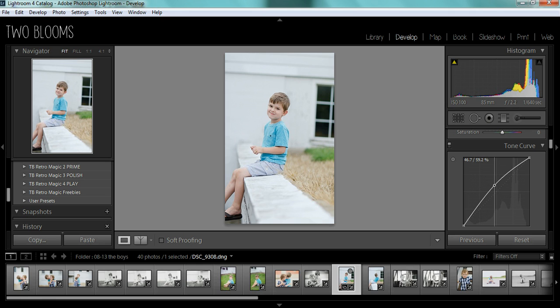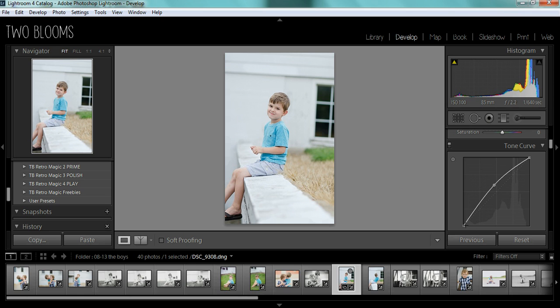You can keep bringing it up however much you want just to add more light to your midtones. You're not really adding more light to your shadows or your highlights so it's not getting super blown out. You're just adding more light to the whole photograph.